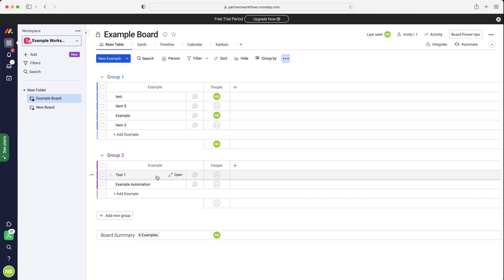So if you've got loads of different tasks and events that need to be completed and then something changes, you don't have to go through and update all of the times and dates again and again, which inevitably is going to happen with a project. What it allows us to do is save a lot of time and automatically update the information. So firstly, let's go ahead and add the dependency column.